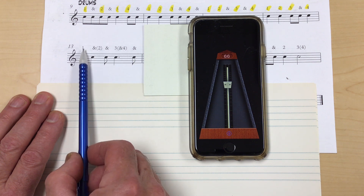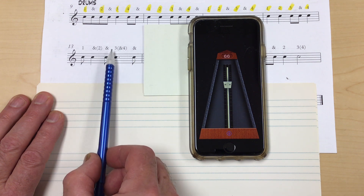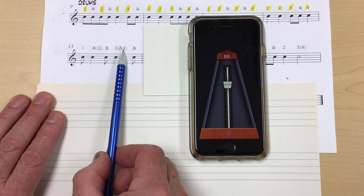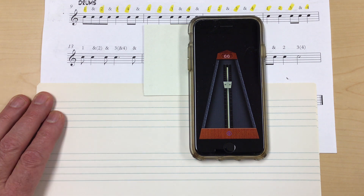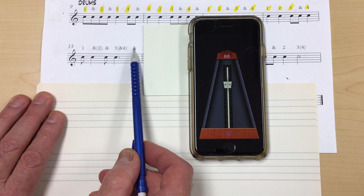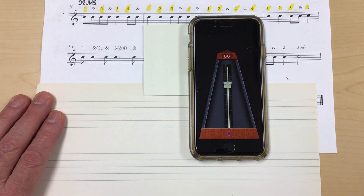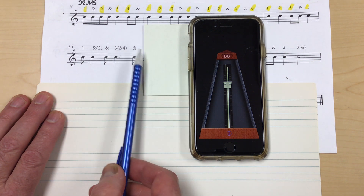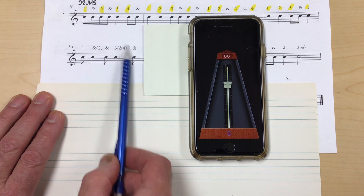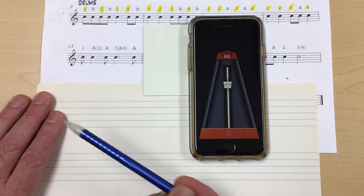Let's take a look at the counts: one, two, three, four. There's all four counts, and there's a number of upbeats or ands, but it's very odd the way that they're laid out there.